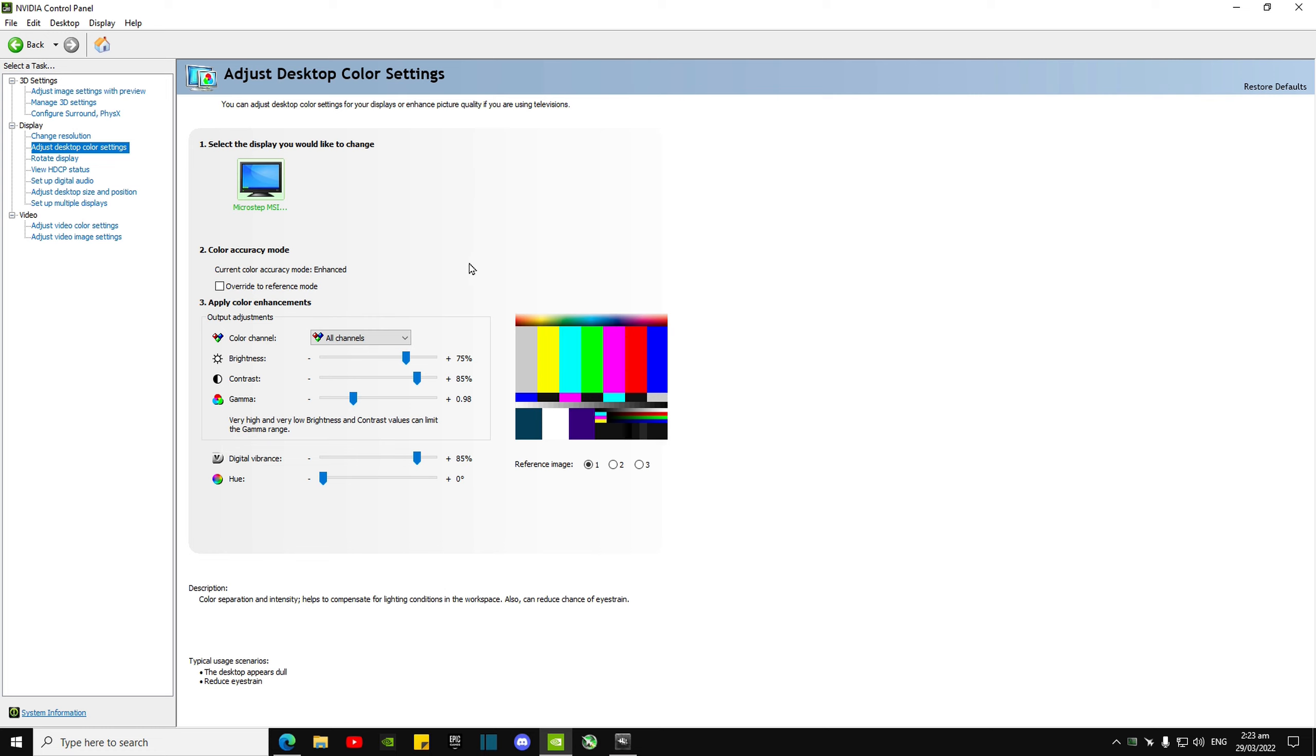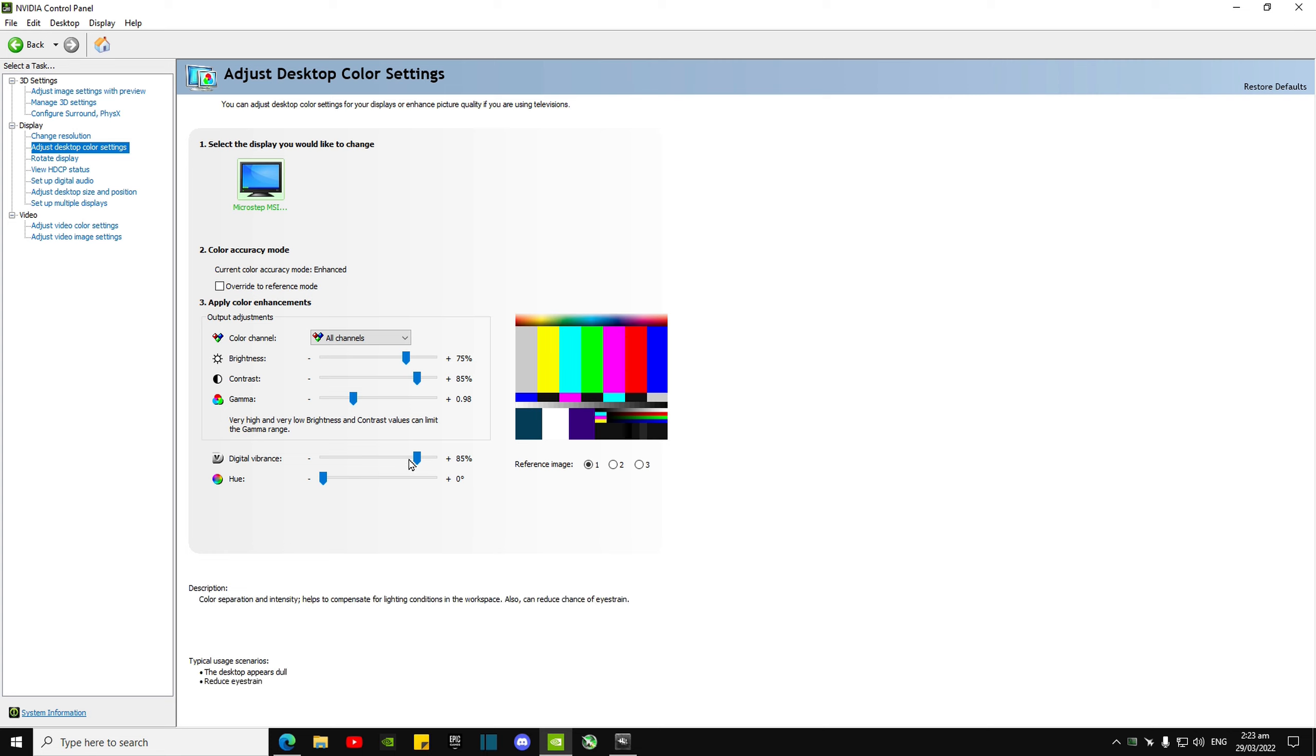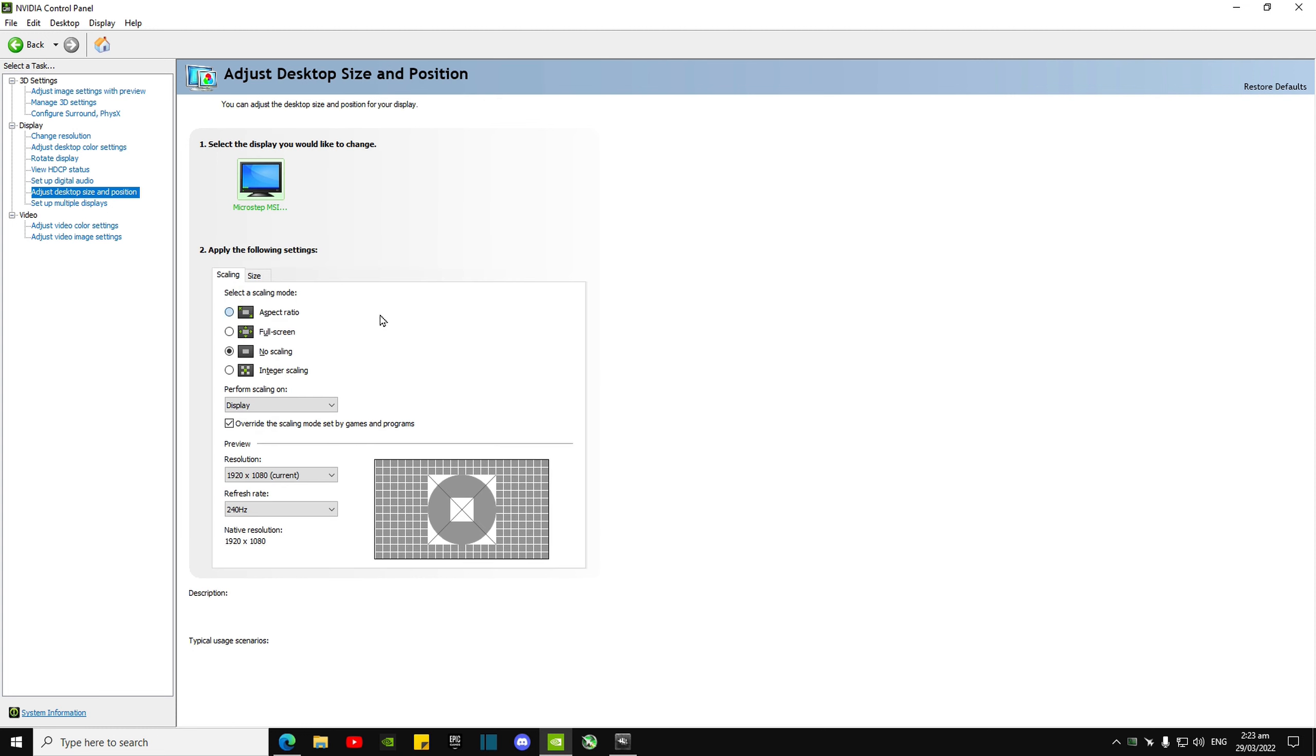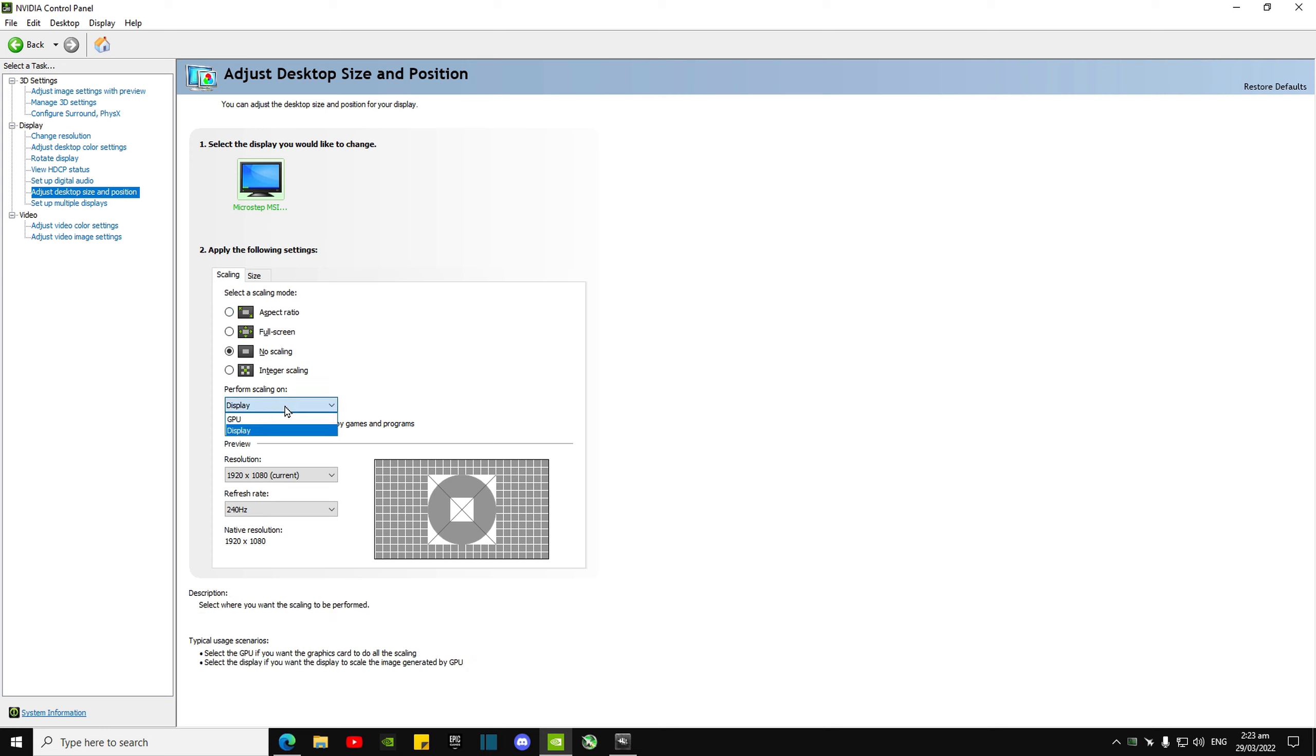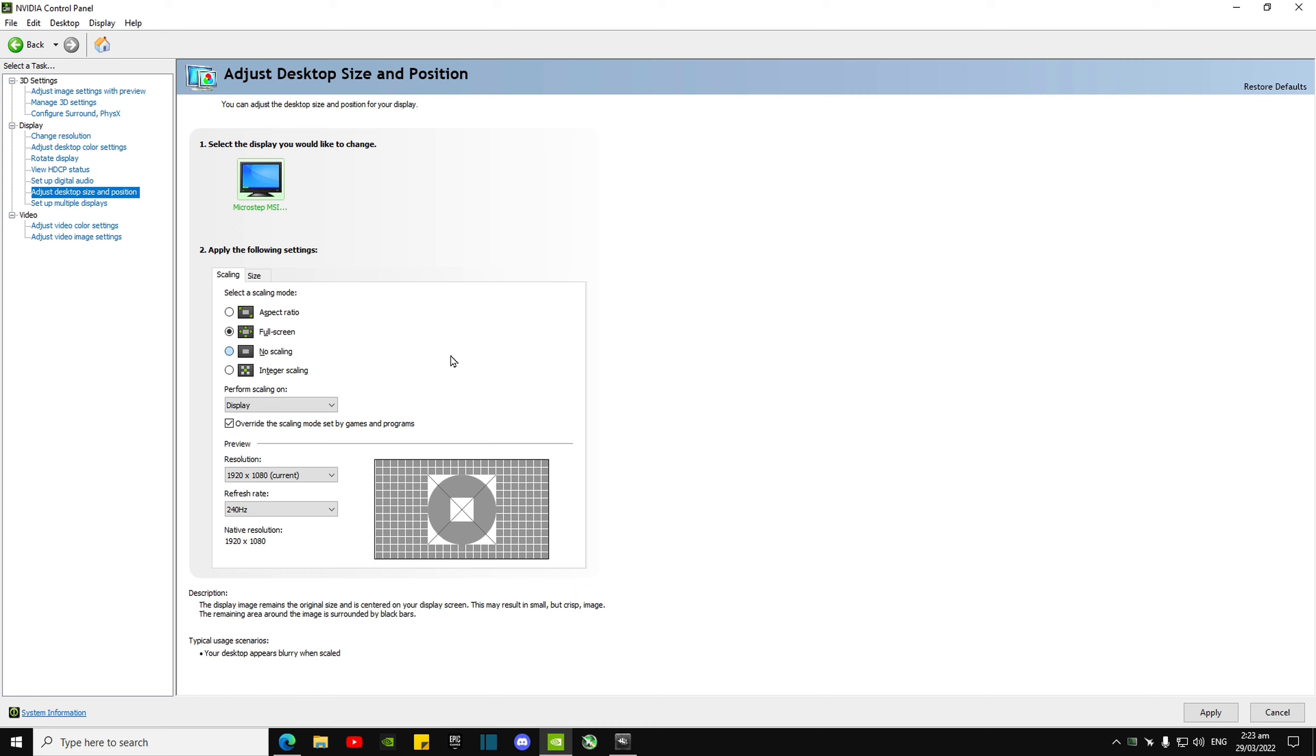A lot of pros just use 60 brightness, 80 contrast, and 80 digital vibrance, so test around in that range. Desktop size—I play native, so I use no scaling and perform scaling on display. That will give you the least amount of input delay.